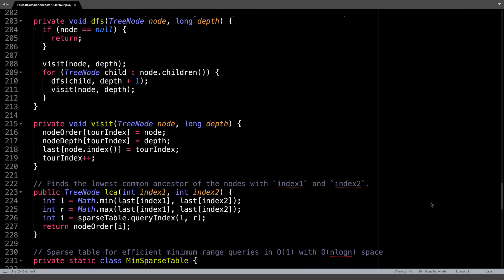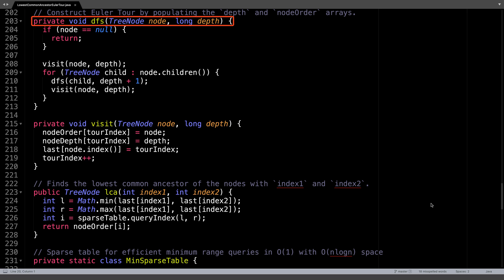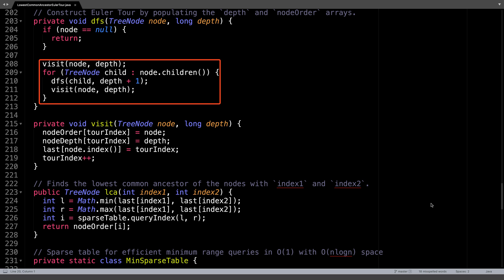The depth first search method is the one that actually performs the Eulerian tour. As parameters, it tracks the current node and the node depth. When the current node becomes null, we know that we have reached our base case and can return. Otherwise, visit the current node and iterate over all its children recursively. The inner visit function call ensures that after visiting a subtree that we revisit the current node. This is essential to get the desired Eulerian tour effect and to traverse the tree as expected.